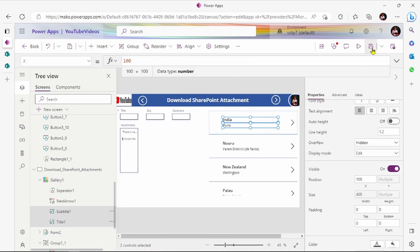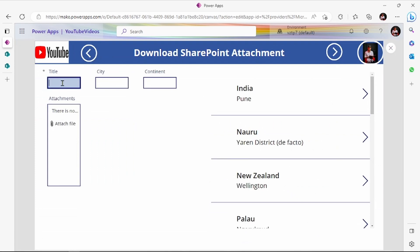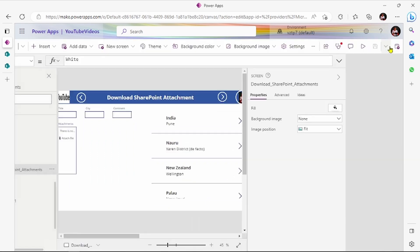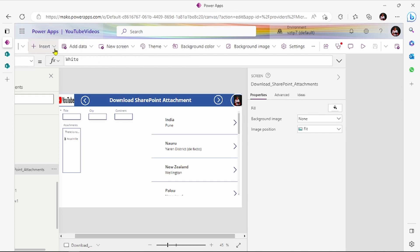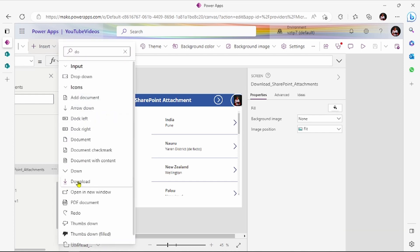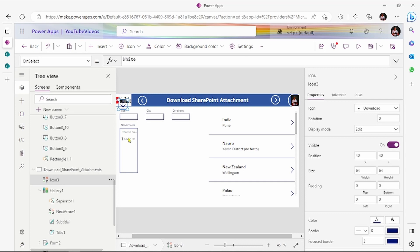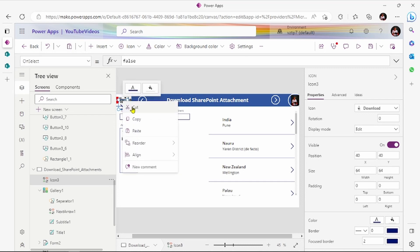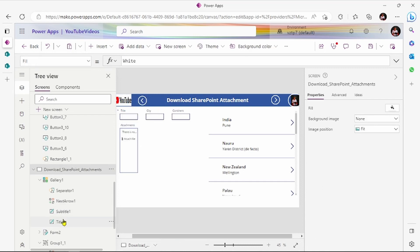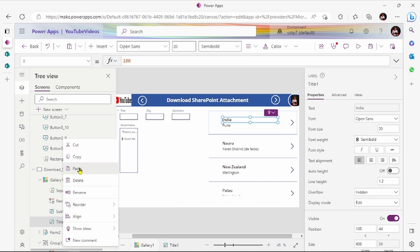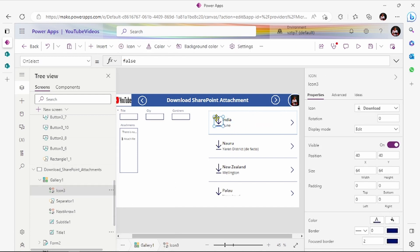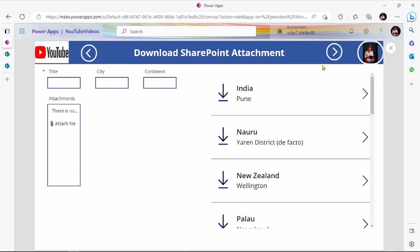Basically we just added one form here and added the gallery. To download our attachment, let's add one icon — let's add a download icon. Let's cut this icon and paste it in the gallery. Now we have added the icon, let's save it.